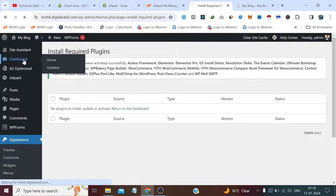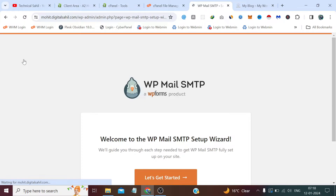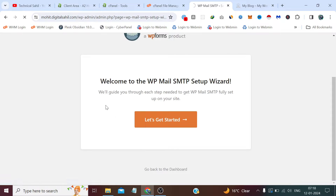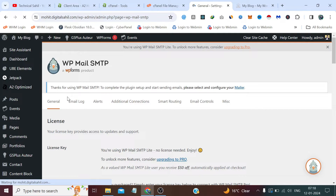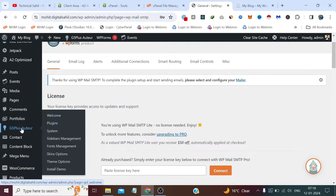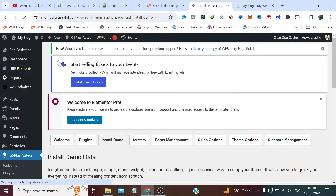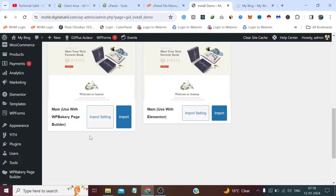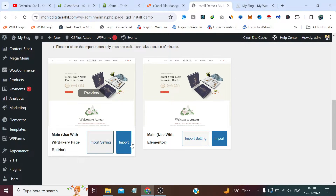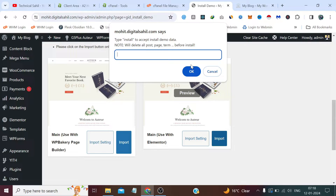Plugins are activated. Now we simply need to visit the dashboard once. Right now we don't want to set up anything. Now visit the theme section and click Install Demo. We need to select either WPBakery or Elementor. I'll use Elementor and click Import. Here we need to type 'install' and click OK.